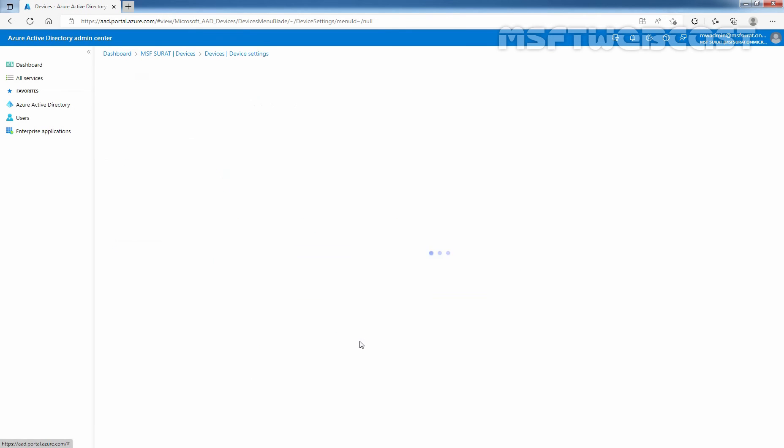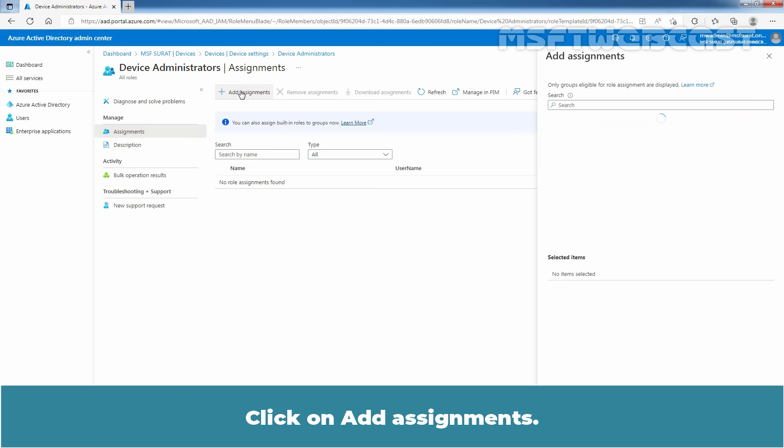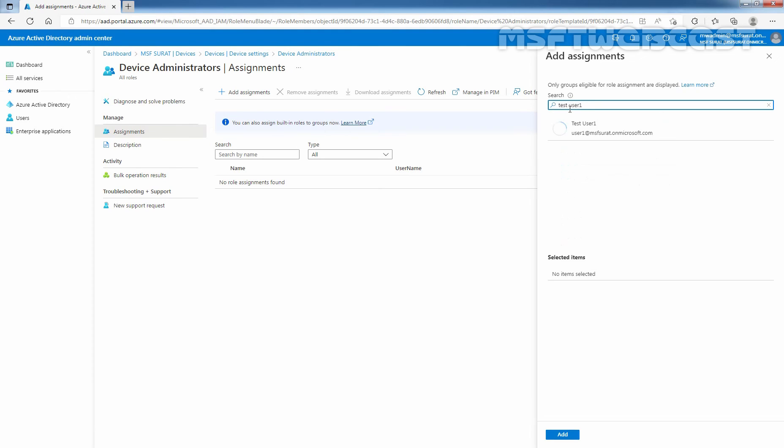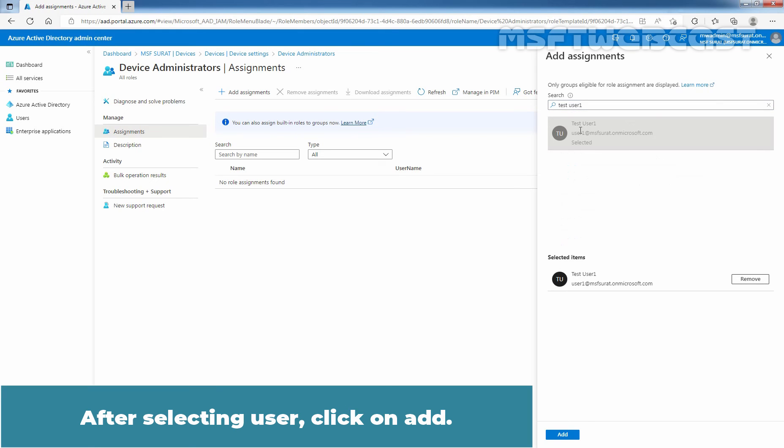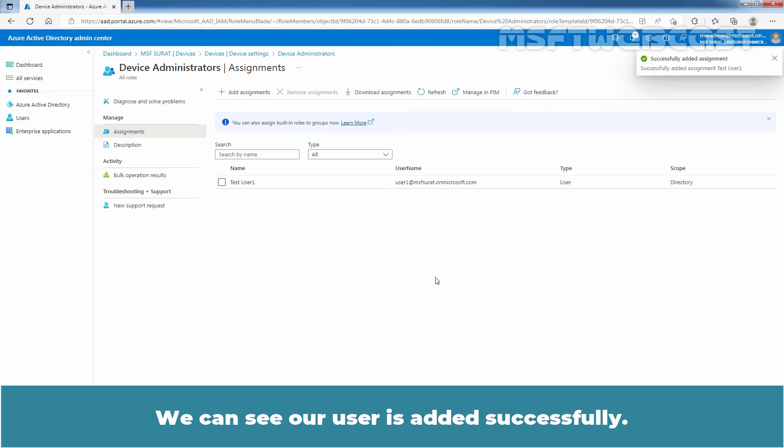Click on the link. Click on Add Assignments. Search for User or Group. Here, we will use user account named test user1. After selecting User, click on Add. We can see a user is added successfully.